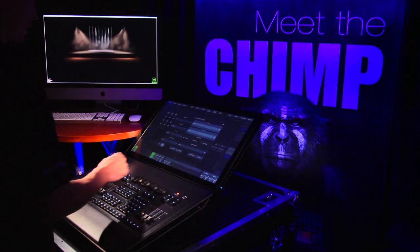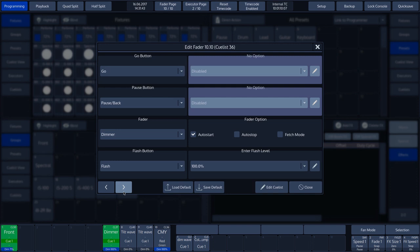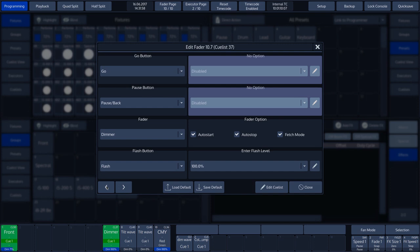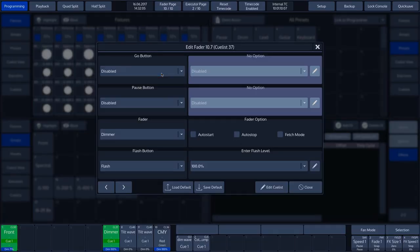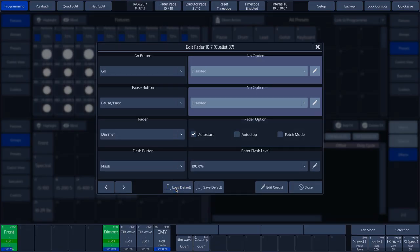The Save Default button is used to save our settings. In our example, we leave the Auto Stop and Fetch mode disabled and save them by tapping on the Save Default button. The Load Default button serves to load the settings saved using the Save Default option again. To demonstrate this, we change Edit Pages by tapping the arrow buttons, change some settings, and then by tapping the Load Default button, we can quickly retrieve the values we had previously saved.